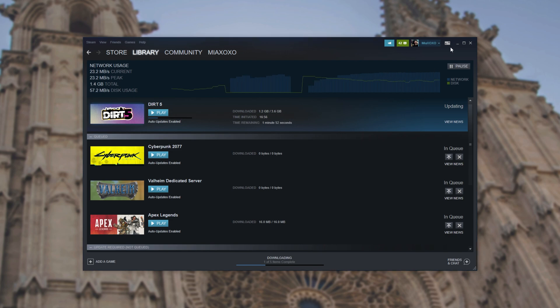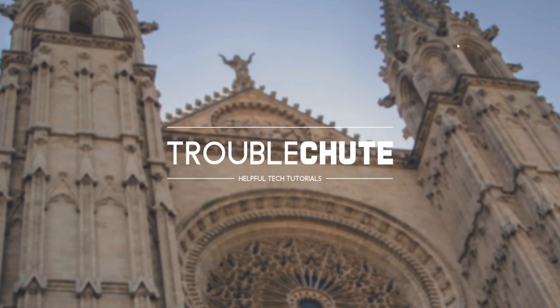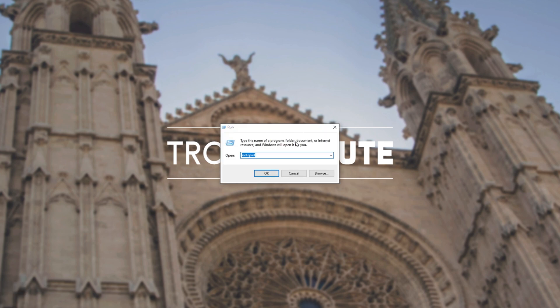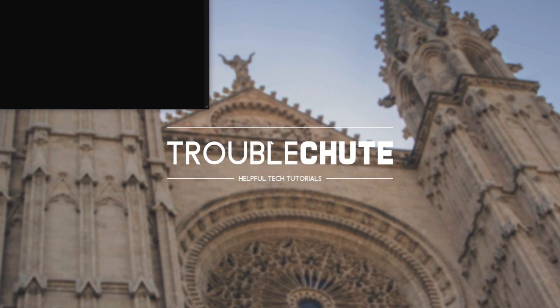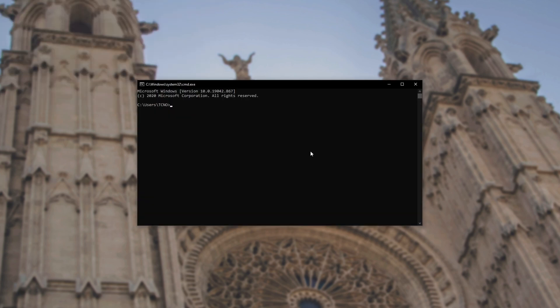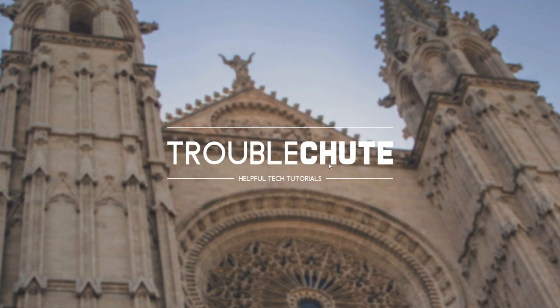Well, let's try flushing our DNS cache as well as flushing Steam's config. So hold start and press R to bring up the run dialog box. In here, type in CMD and hit enter. After a new window opens up, type in ipconfig space forward slash flush DNS and hit enter. After it's done, you can close out of the window.